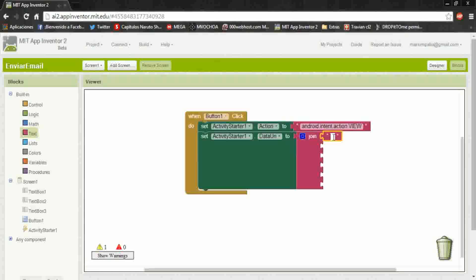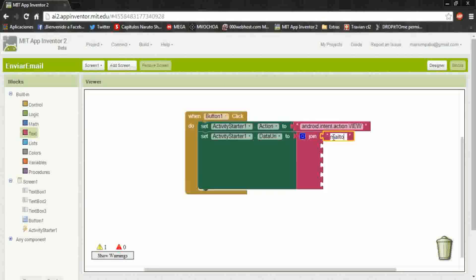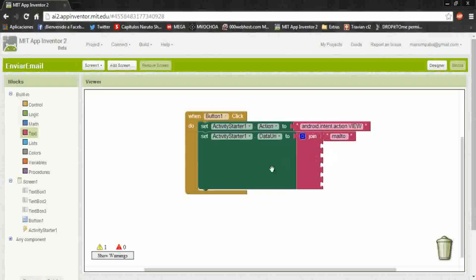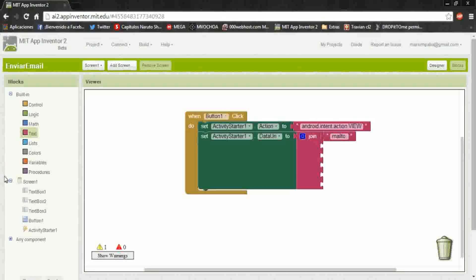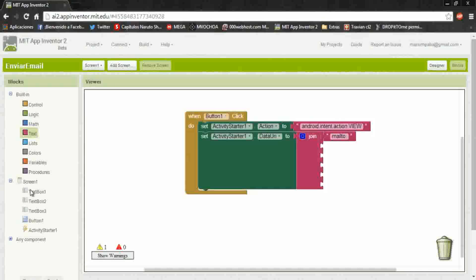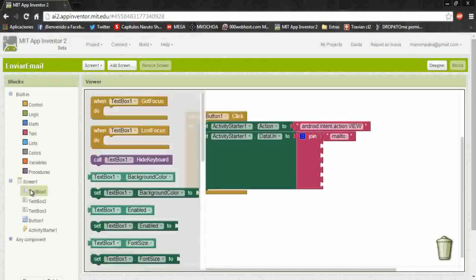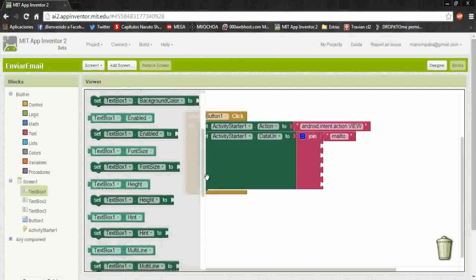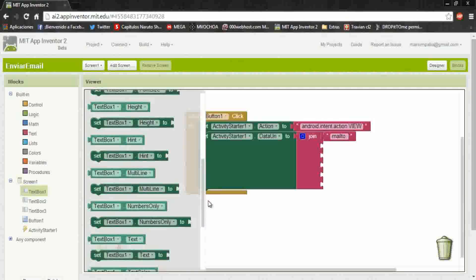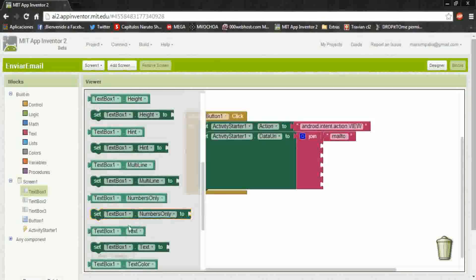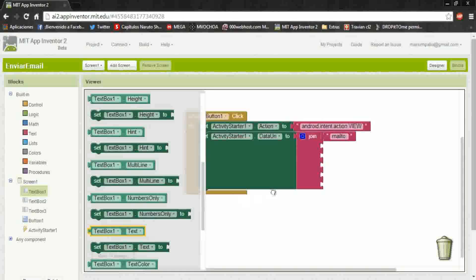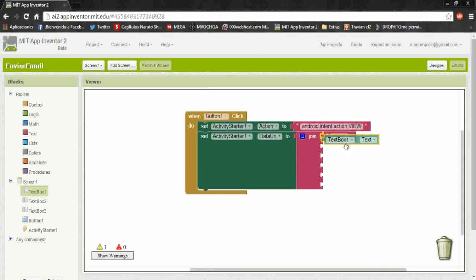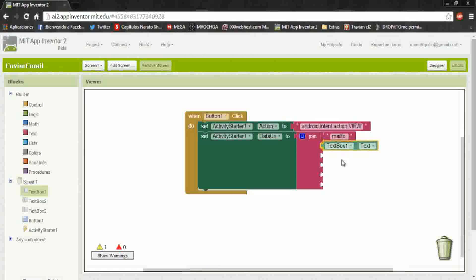And after it's the address. In this case in the first text box you will write the address. If you want to send it to this address we put this option, but if you want to send it to yourself...